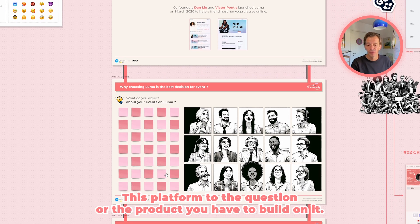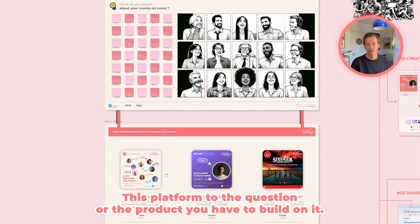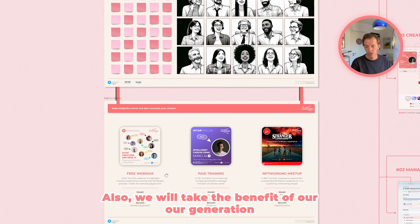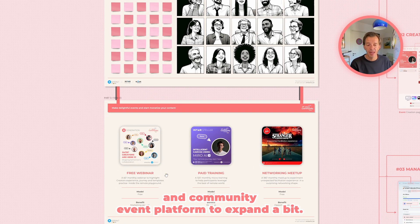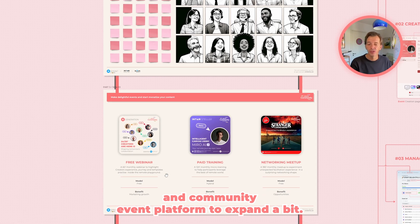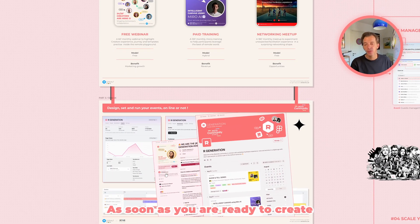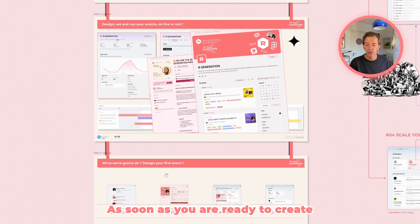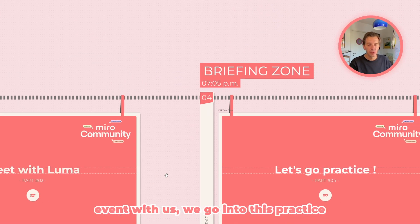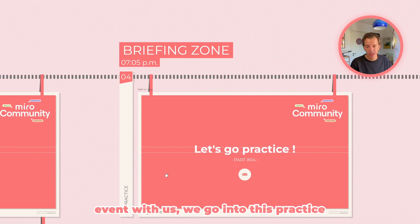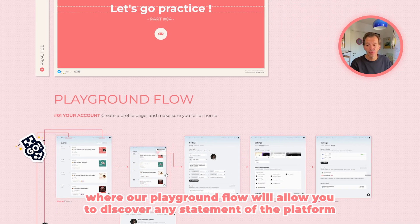We will also take the benefit of our AI generation community event platform to explain a bit what you can expect from Luma. As soon as you are ready to create events with us, we'll go into a practice where our playground flow will allow you to discover every aspect of the platform.